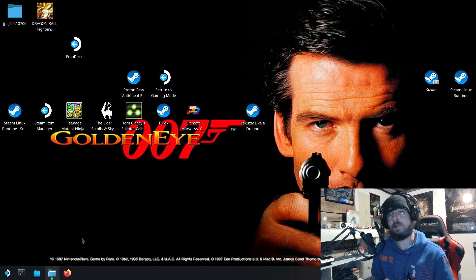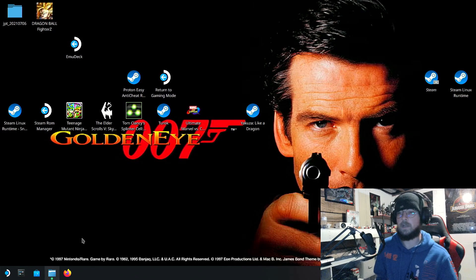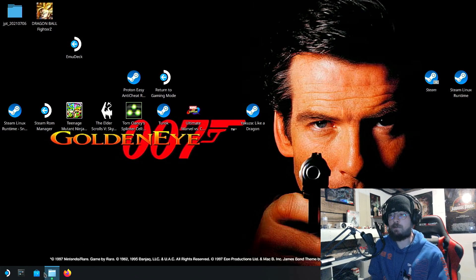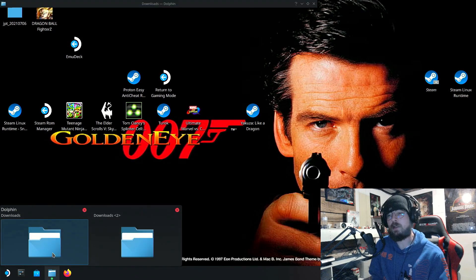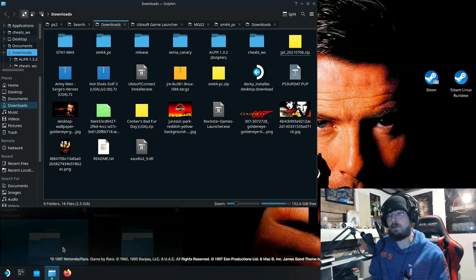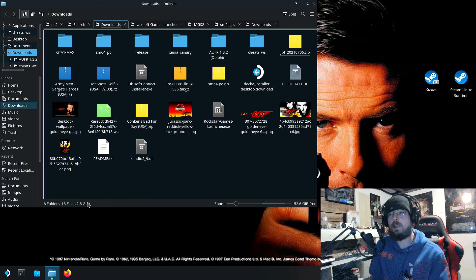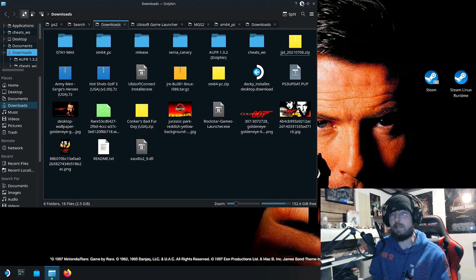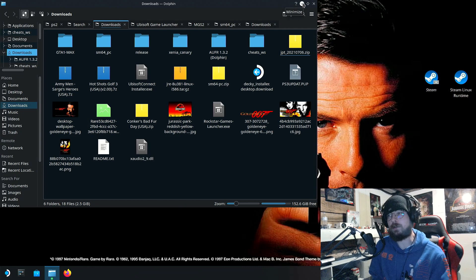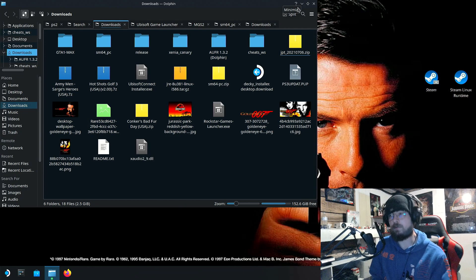I thought we'd close the year out strong and I decided that because it was the 30th anniversary of Jurassic Park that I would do something Jurassic Park related. And one of the more famous or infamous games depending on how you look at it in the Jurassic Park franchise is a game called Trespasser, Trespasser Jurassic Park.